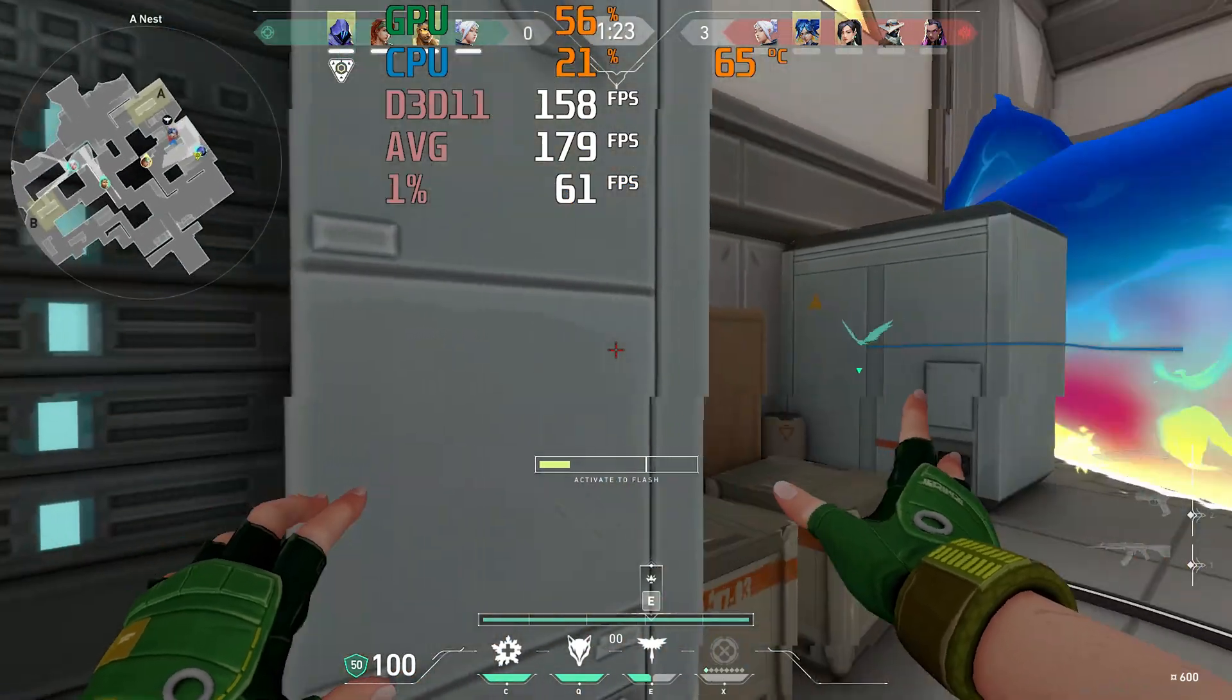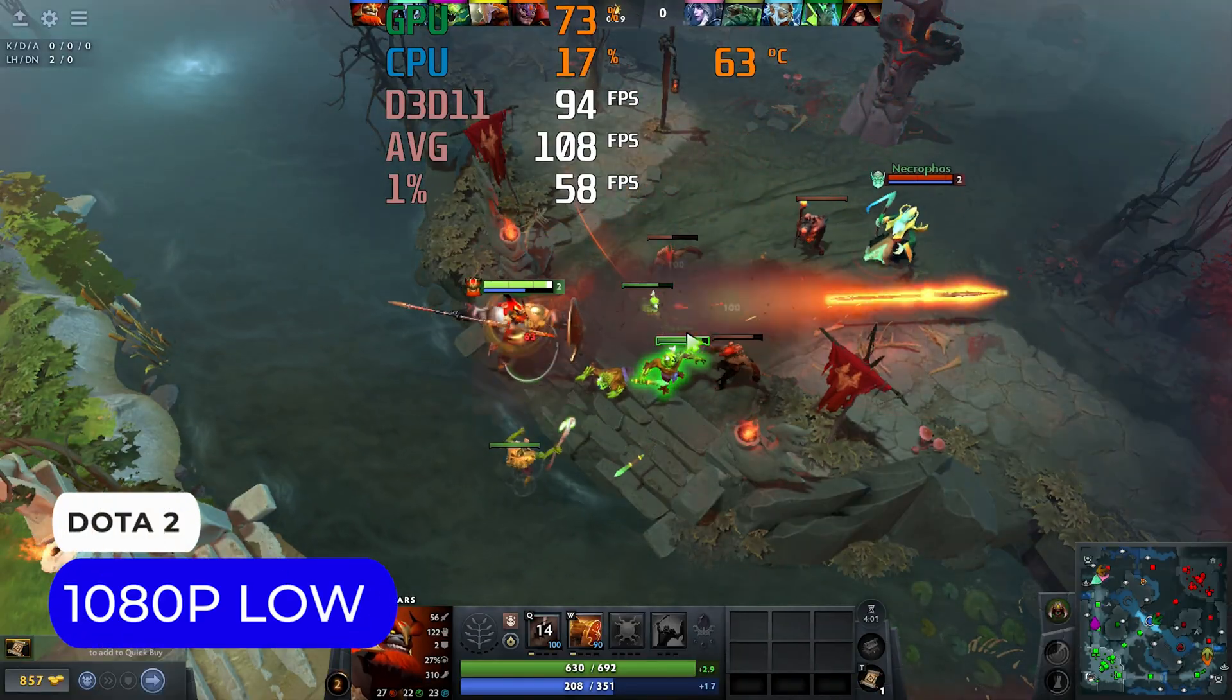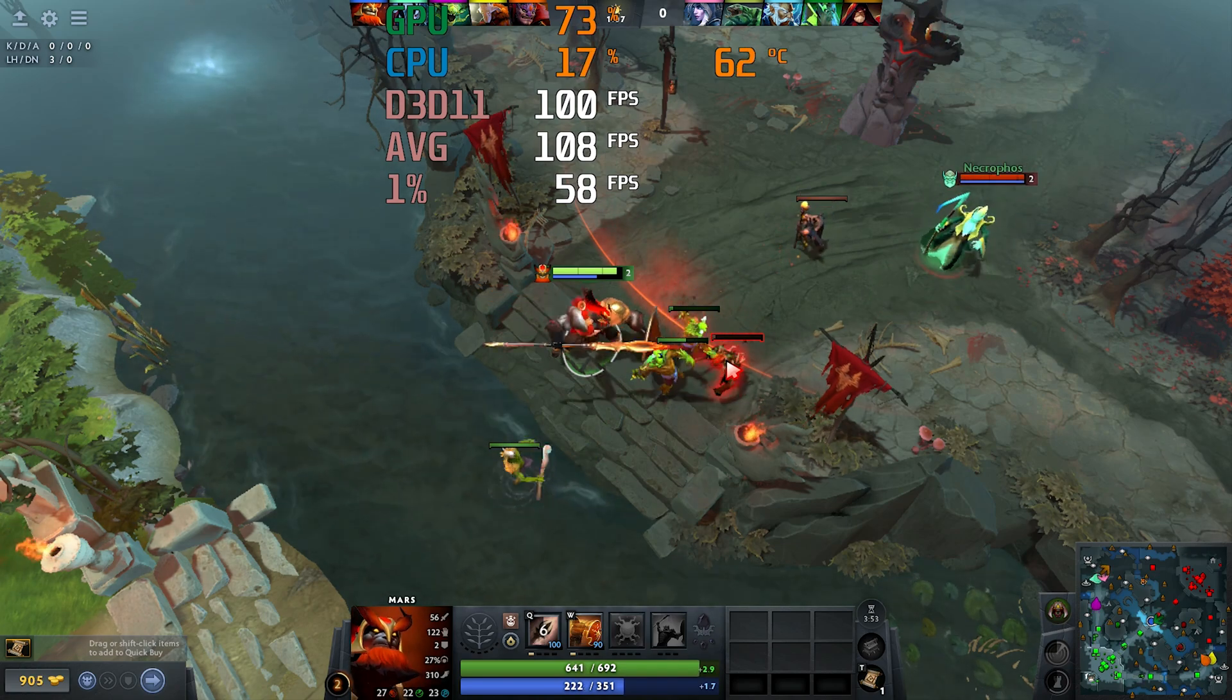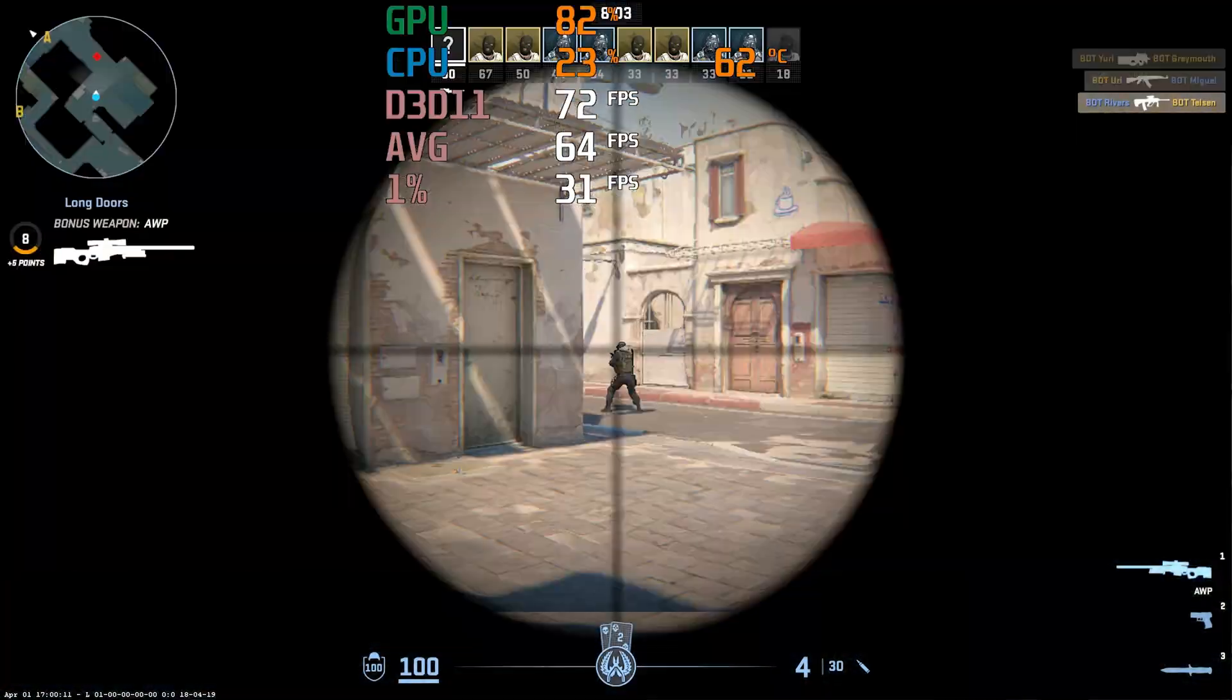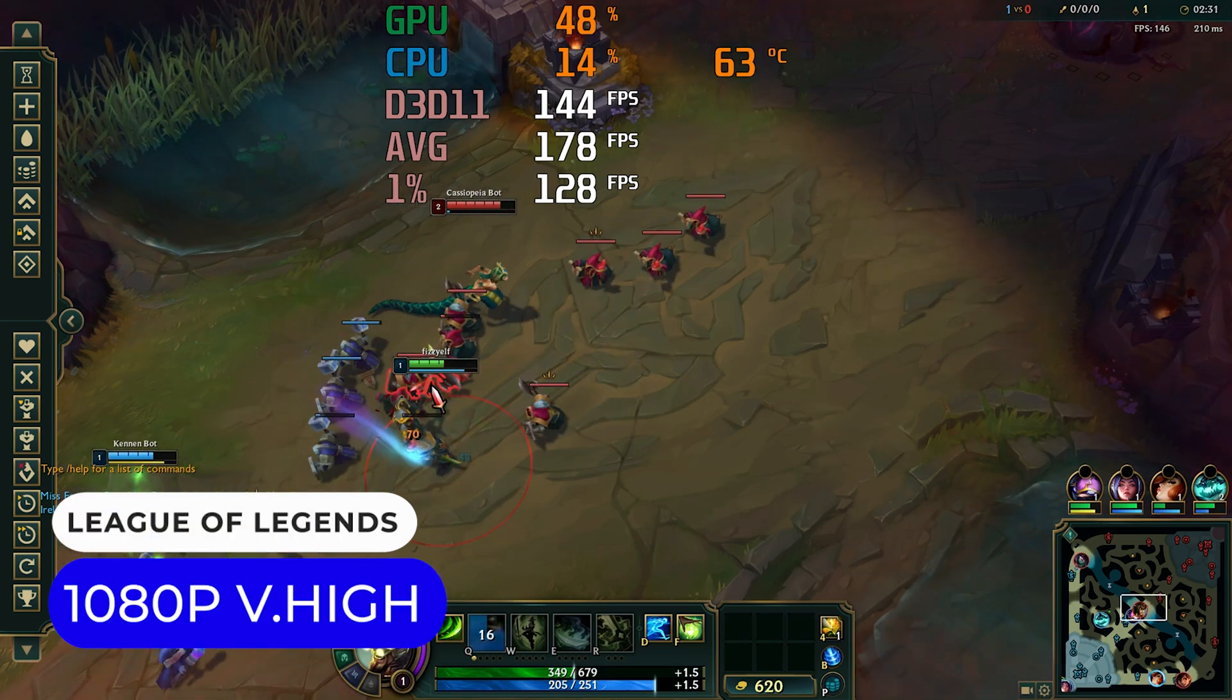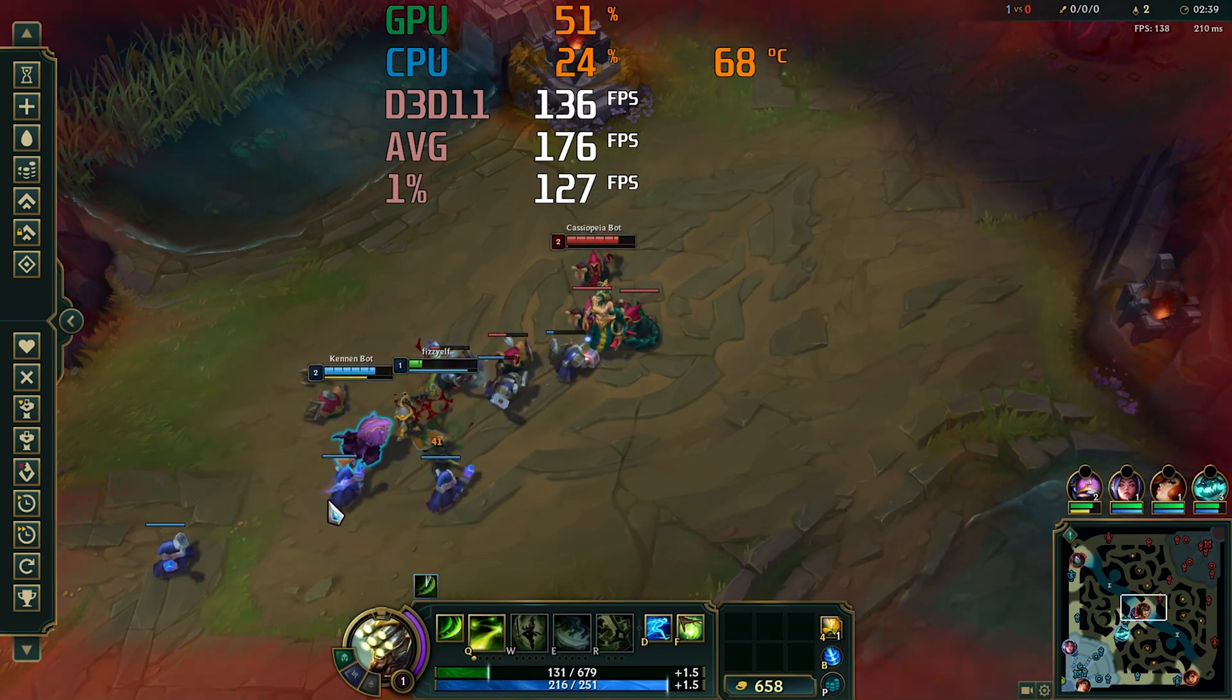It gets close to 200fps for Valorant. Dota 2 is around half that. Counter-Strike 2 drops below 70fps average. And League of Legends is similar to the Valorant numbers. So those are okay.